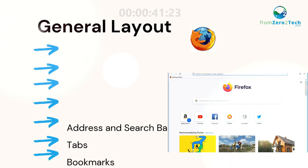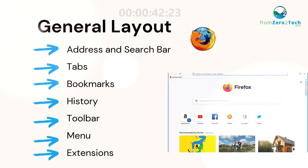General layout: Address and search bar, tabs, bookmarks, history, toolbar, menu, and extensions.